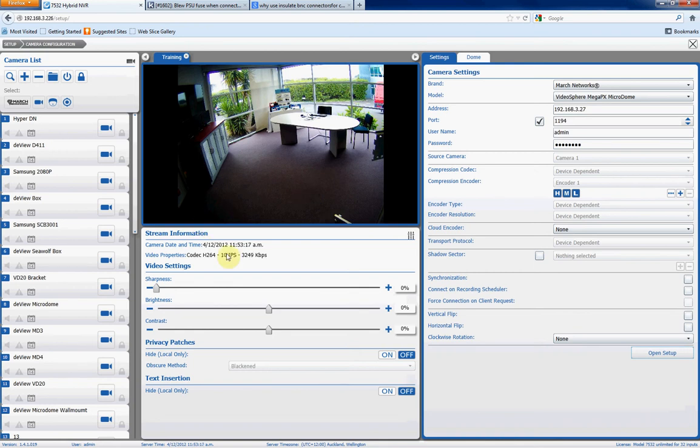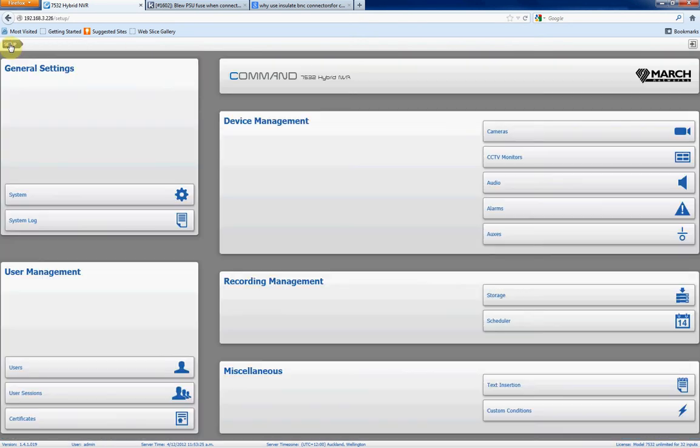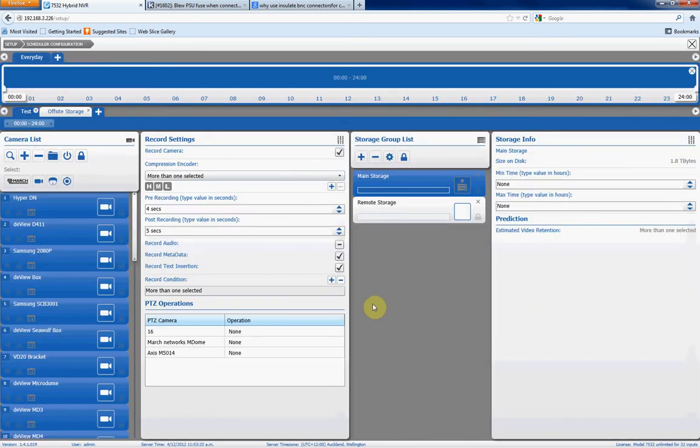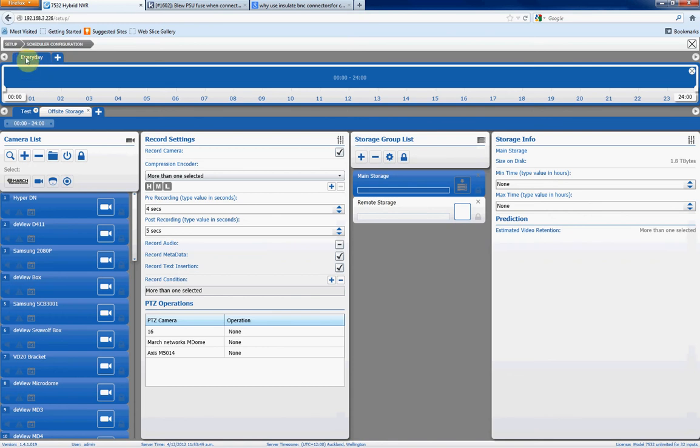The next stage is to actually set up some recording from that camera, so you're actually recording footage from that camera. So let's go back to setup, and now we go to scheduler. Now this is where we basically tell the system what we want to record from the camera, when we want to record it, and where we want to record it to. So at the top here, you would choose the schedule that you want to apply for that camera. At the moment, we just have one schedule setup, which is every day, 24 hours.